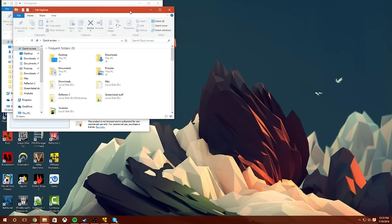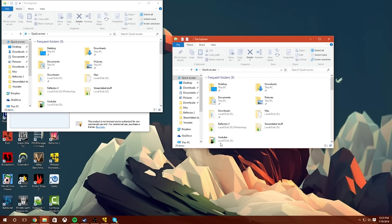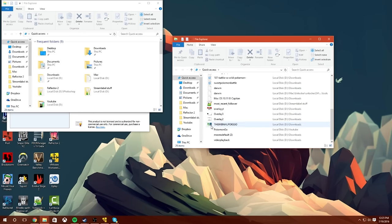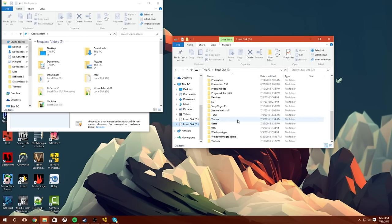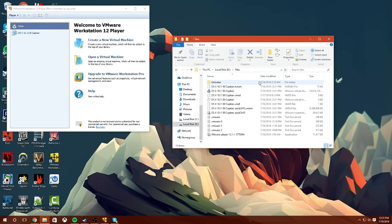But here we go. So now what you want to do is go to, I have it on my D drive, labeled as Mac. So what you want to do then is, you're going to put your RAR in there, and you're going to extract your RAR into this folder.